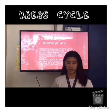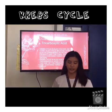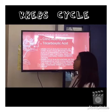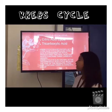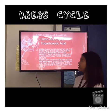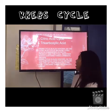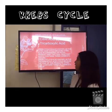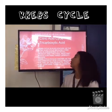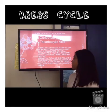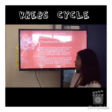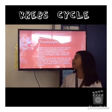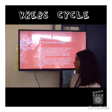Much more ATP is produced later in the electron transfer chain, so that is not its main purpose. The Krebs Cycle is also known as the citric acid cycle because citric acid is considered the initial product and the final reactant, which contains three carboxyl groups. It is also called the tricarboxylic acid cycle because citric acid contains three carboxyl groups.